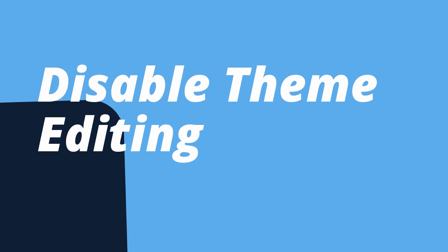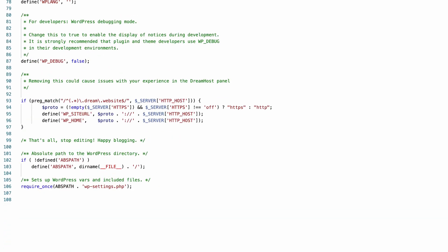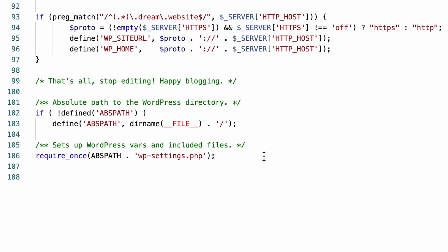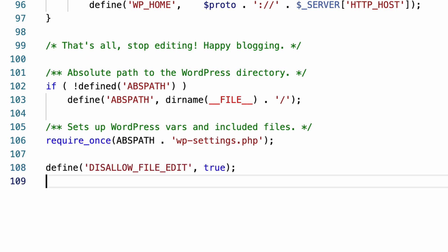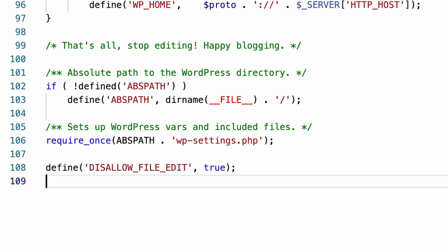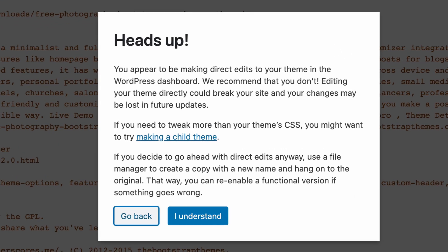Number nine, disable theme editing. By default, WordPress administrators can edit core PHP files directly from within the WordPress dashboard. To turn off this capability, simply add this line of configuration to your wp-config.php file, which will disable the theme editor option under appearance.